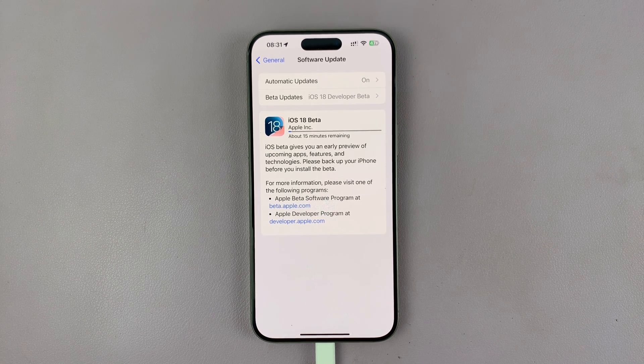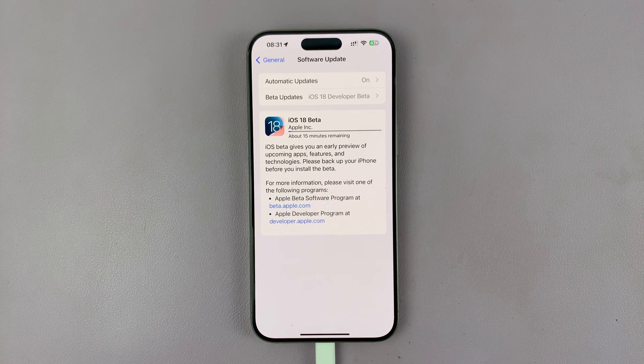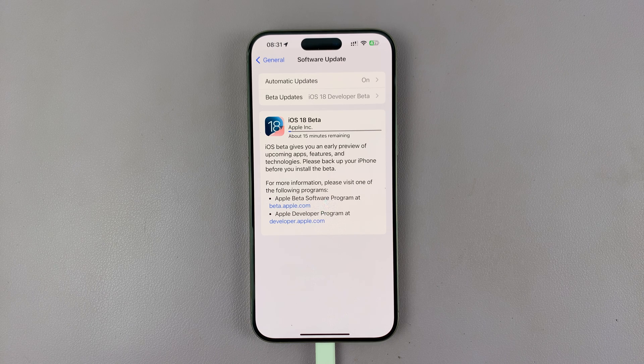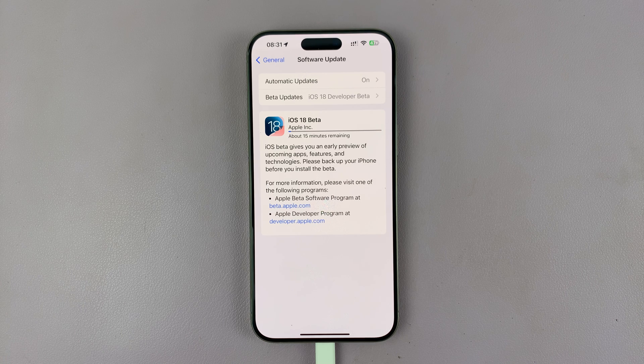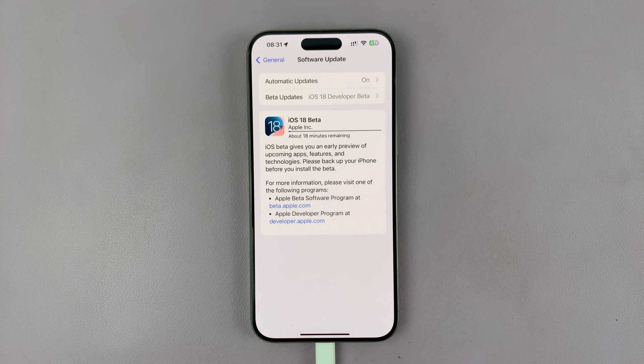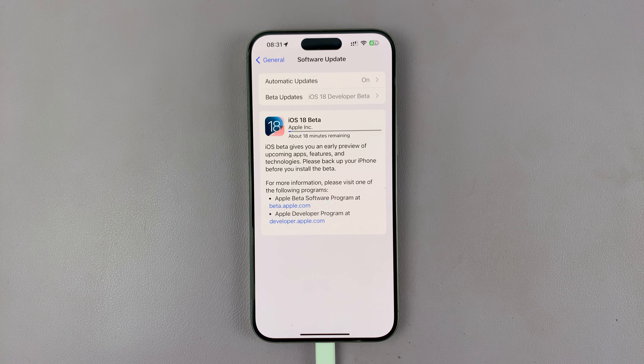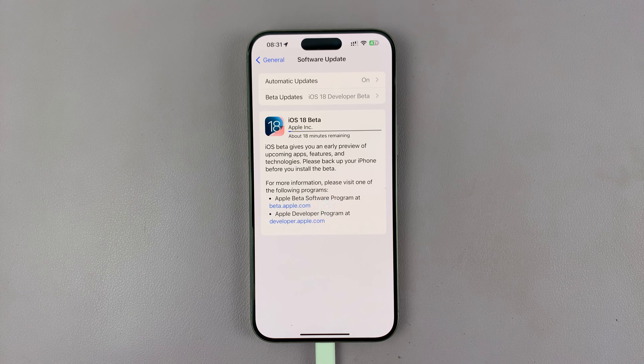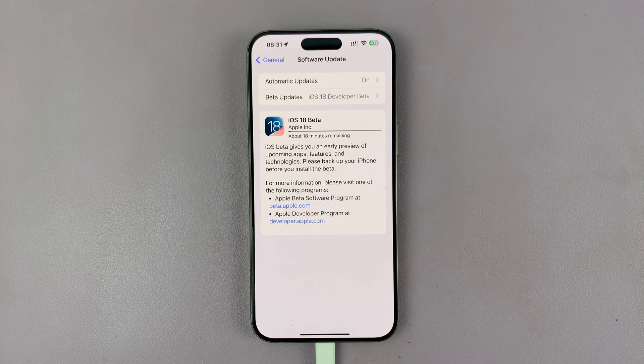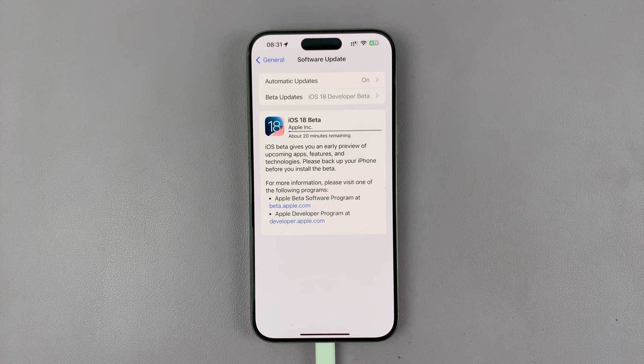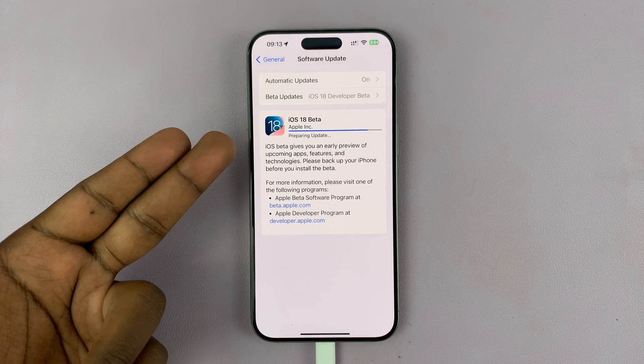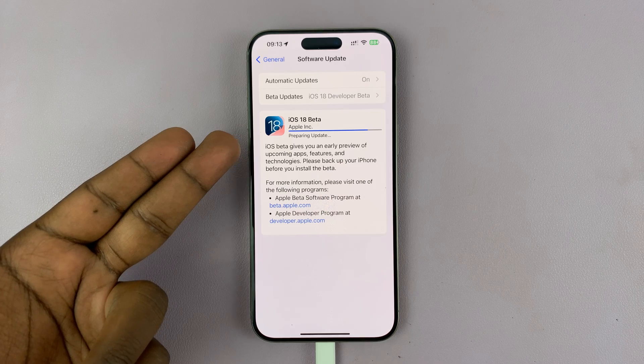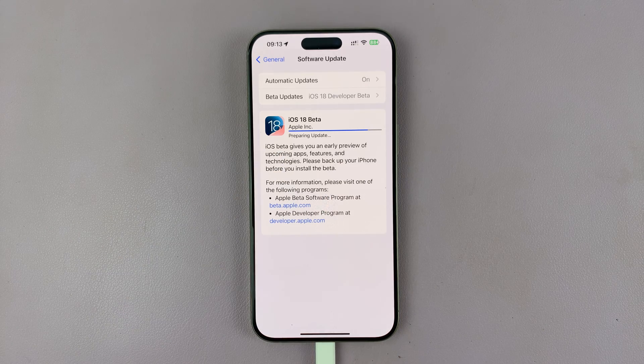Now iOS 18 is going to be available from the second generation iPhone SE, iPhone XR, XS Max, XS, and then iPhone 11 and all iPhones from then on up to the current iPhone 15, and of course iPhone 16 lineup later this year. Once it finishes downloading, it's going to prepare the update.